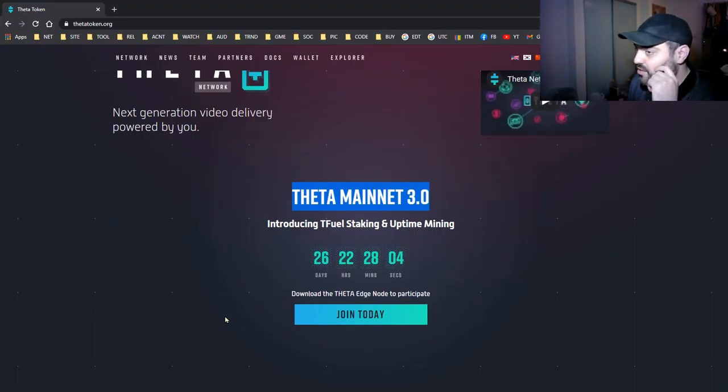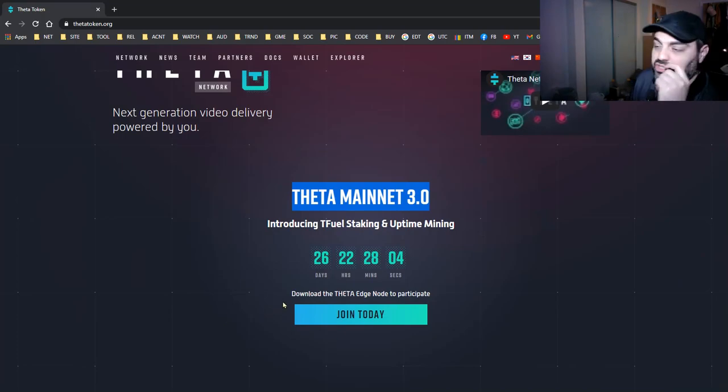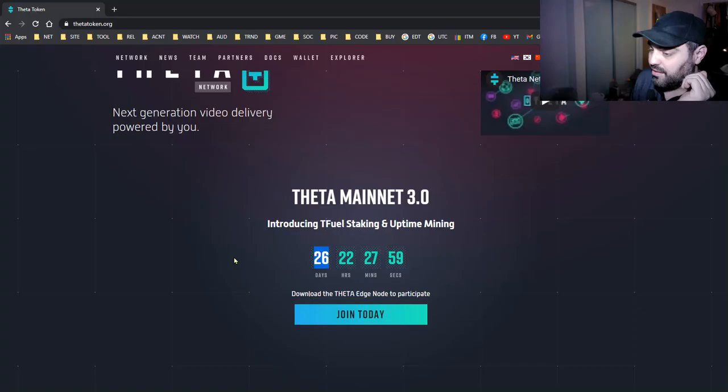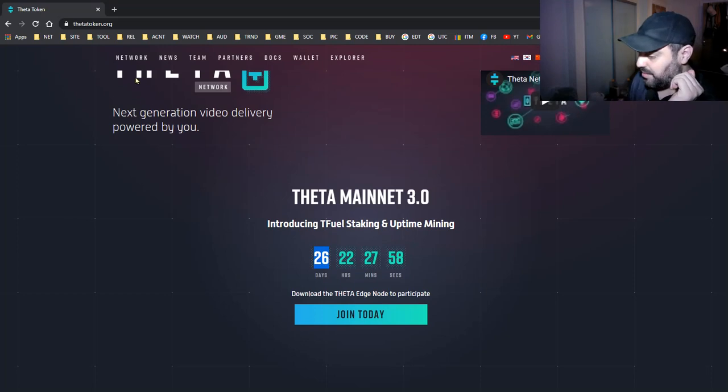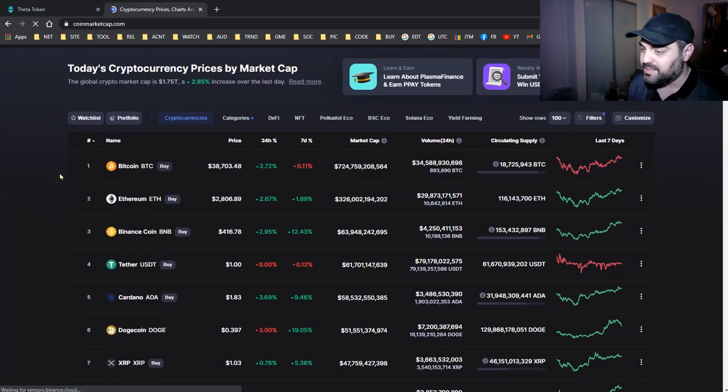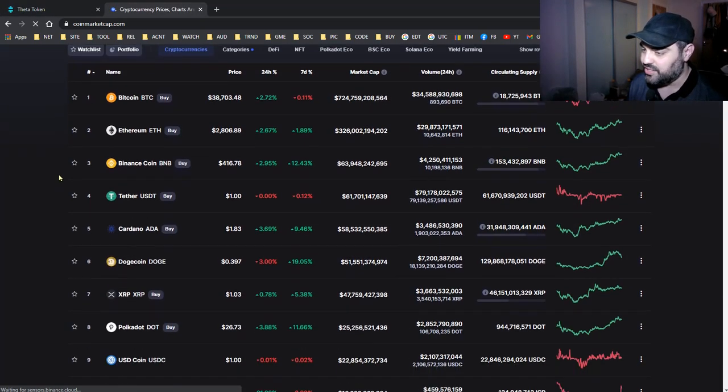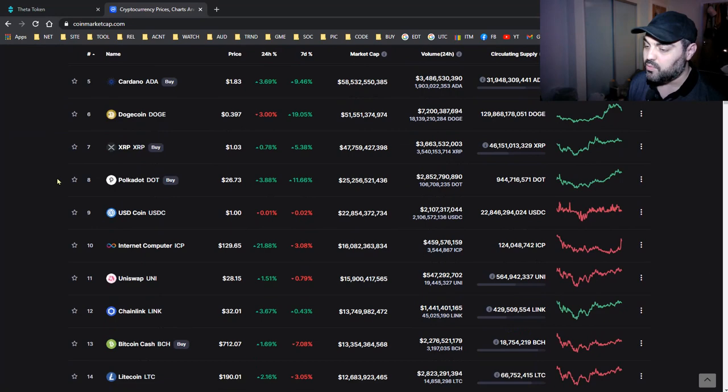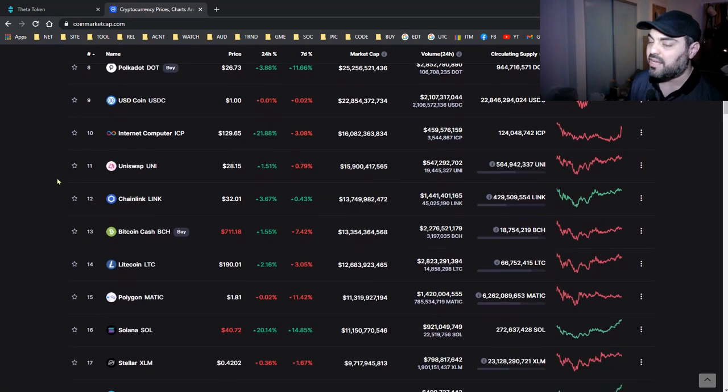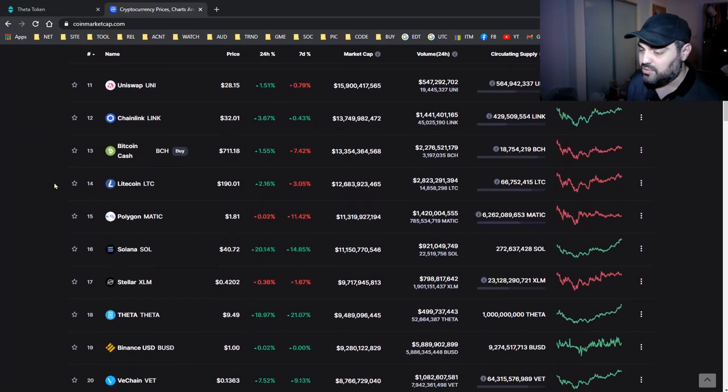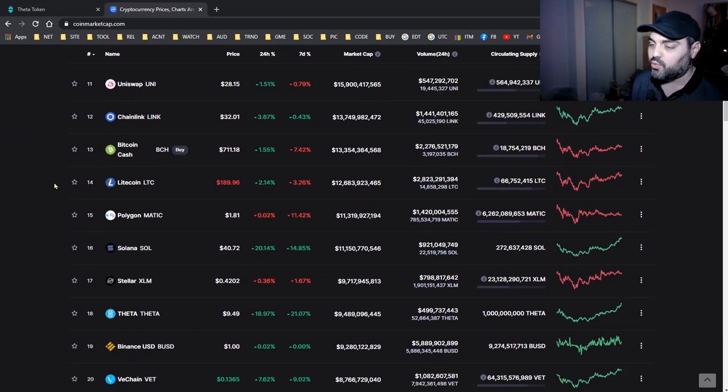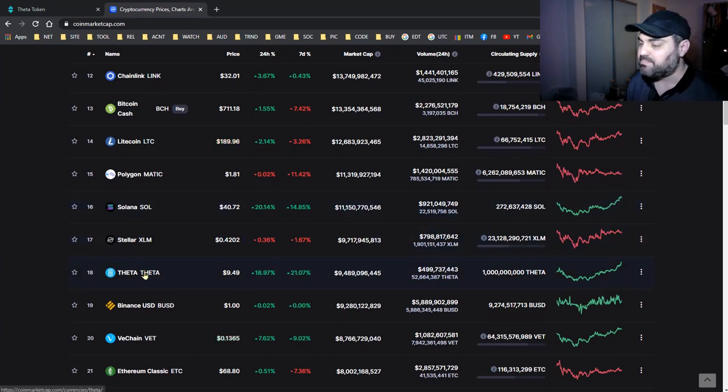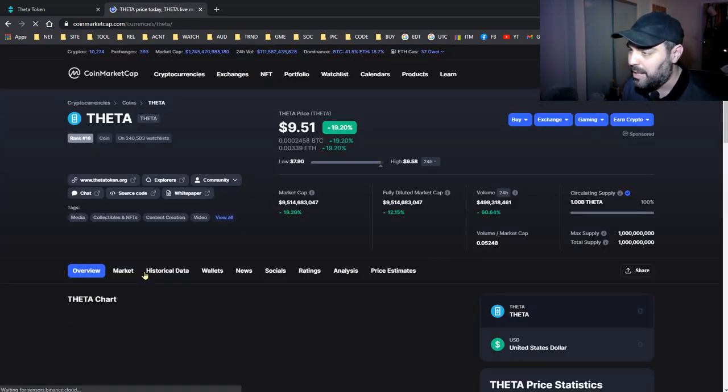The interesting thing is that we still have 26 days until Theta mainnet 3 comes out. If you open CoinMarketCap, you'll see that Theta is pumping right now. We still have more than 20 days and Theta is pumping.